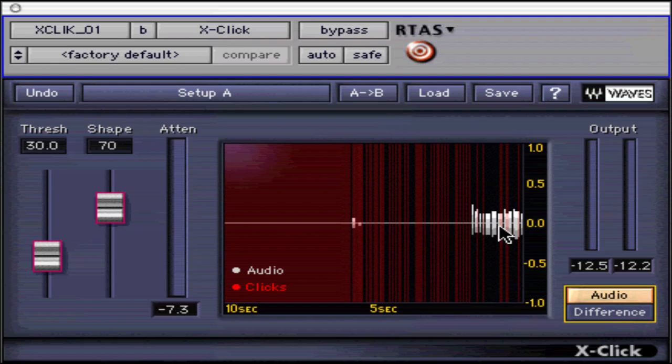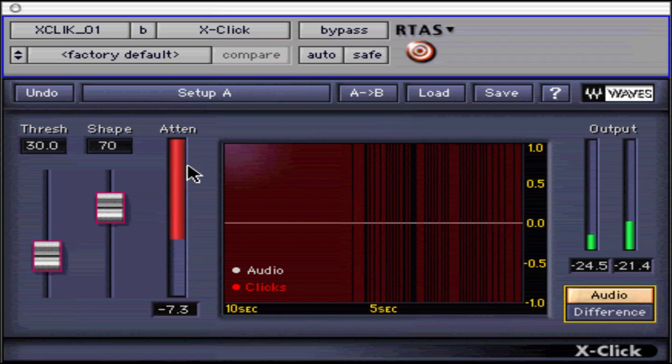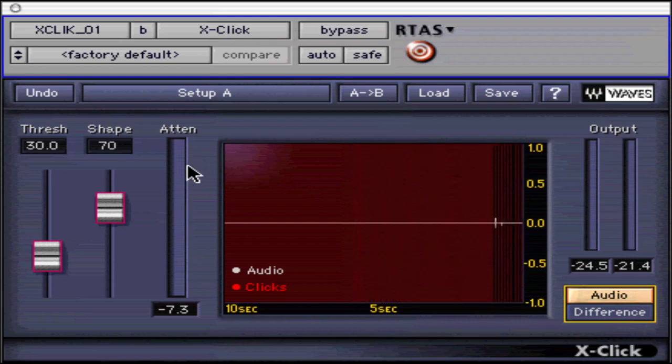Next is the attenuation meter. It displays the amount of click removal and also equals the level when the monitor button has difference selected.